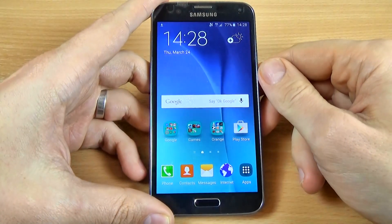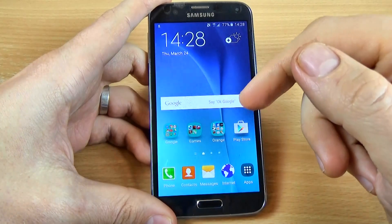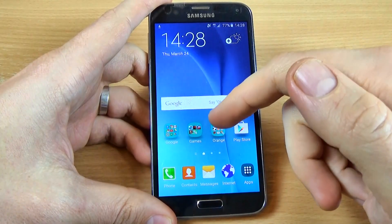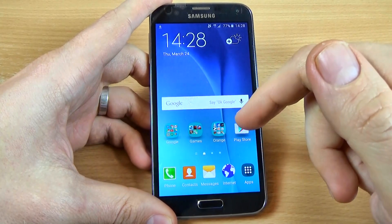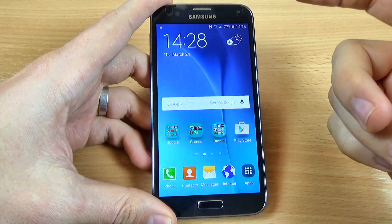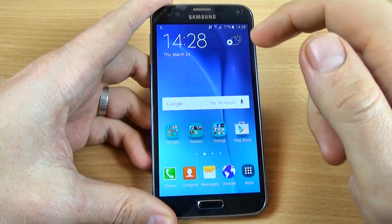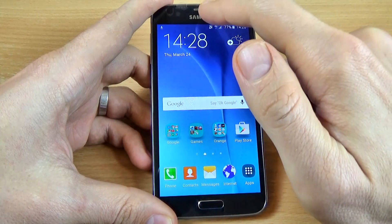Hi guys, in this tutorial I just want to show you how to enable or disable mobile data on Samsung Galaxy S5 Neo. There are two ways. The first way is very easy.